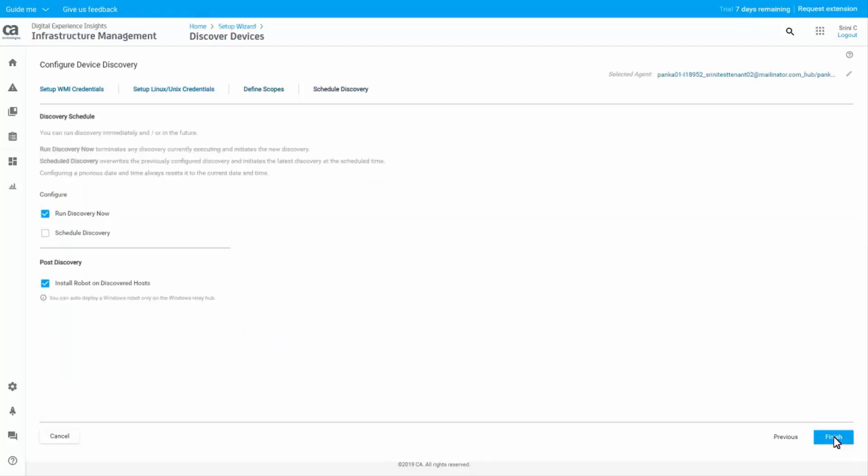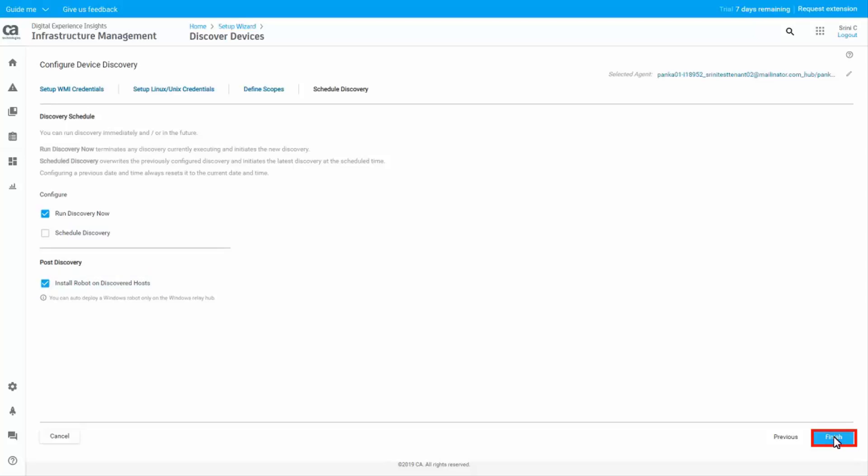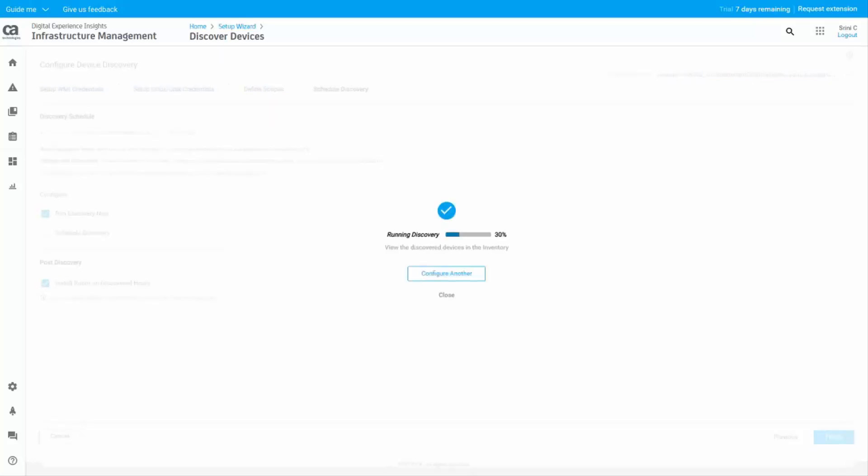In the Schedule Discovery tab, define how often you want to execute the device discovery. You can also choose if you want to install robots on the discovered hosts. Click Finish to execute the device discovery or save the discovery schedule. The device discovery job will now run and you can view the progress of the job.